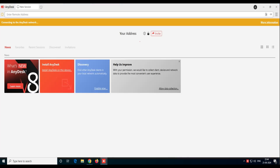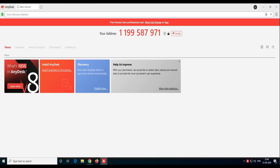Once you double click on it, the AnyDesk window will appear. As you can see, it's showing you the address. This is the important part for us. You can see the number 119958797. This is our relative's computer address.